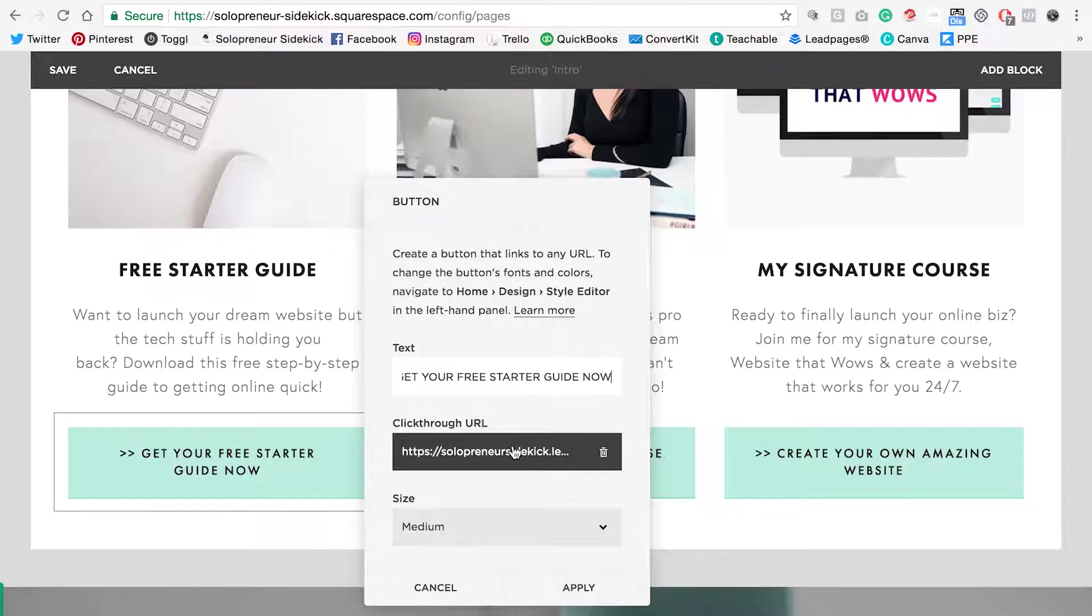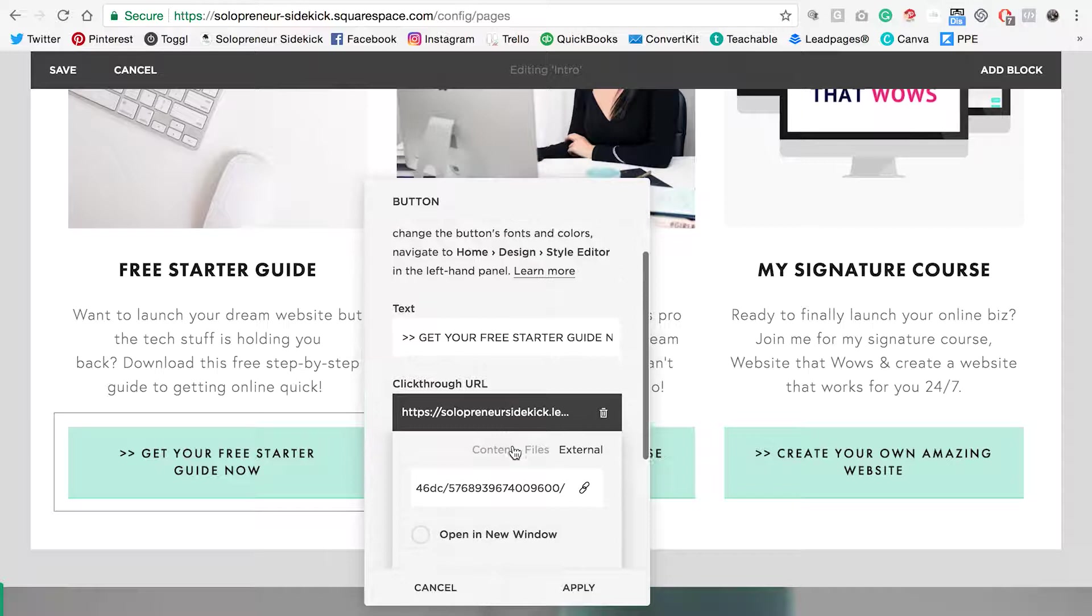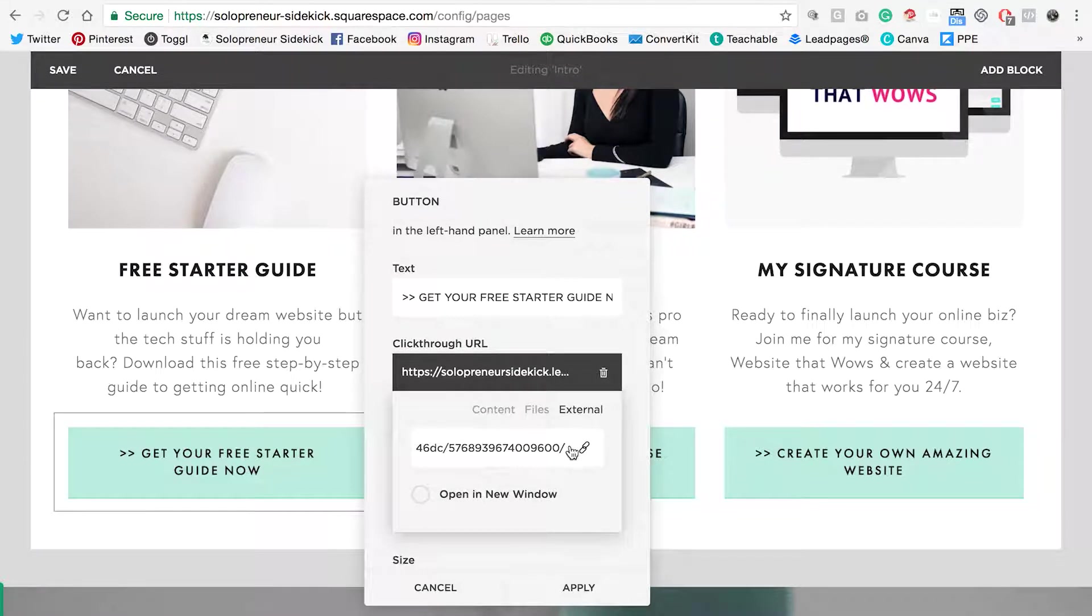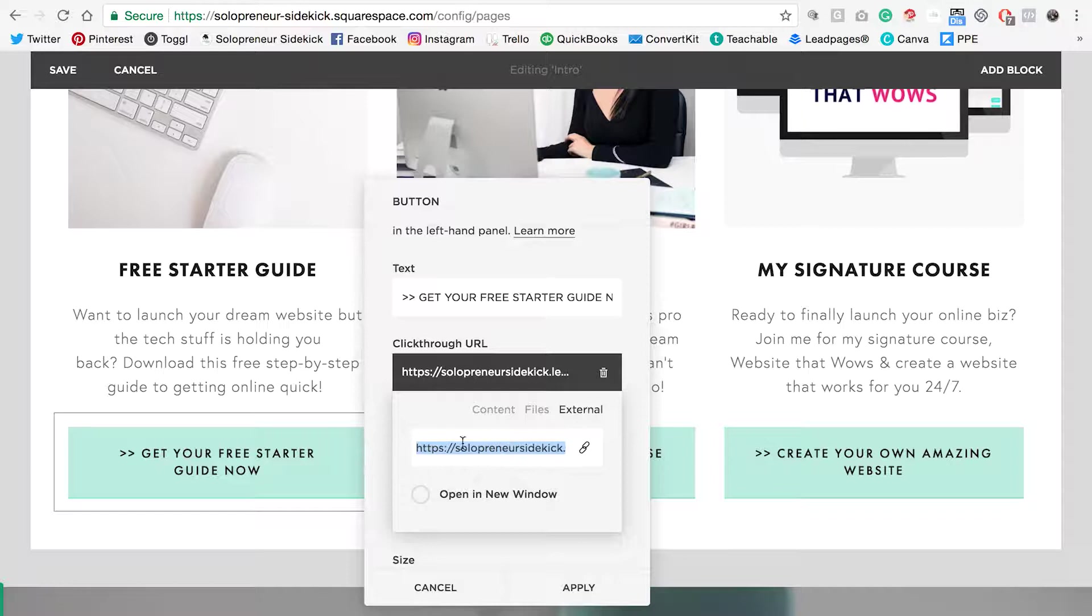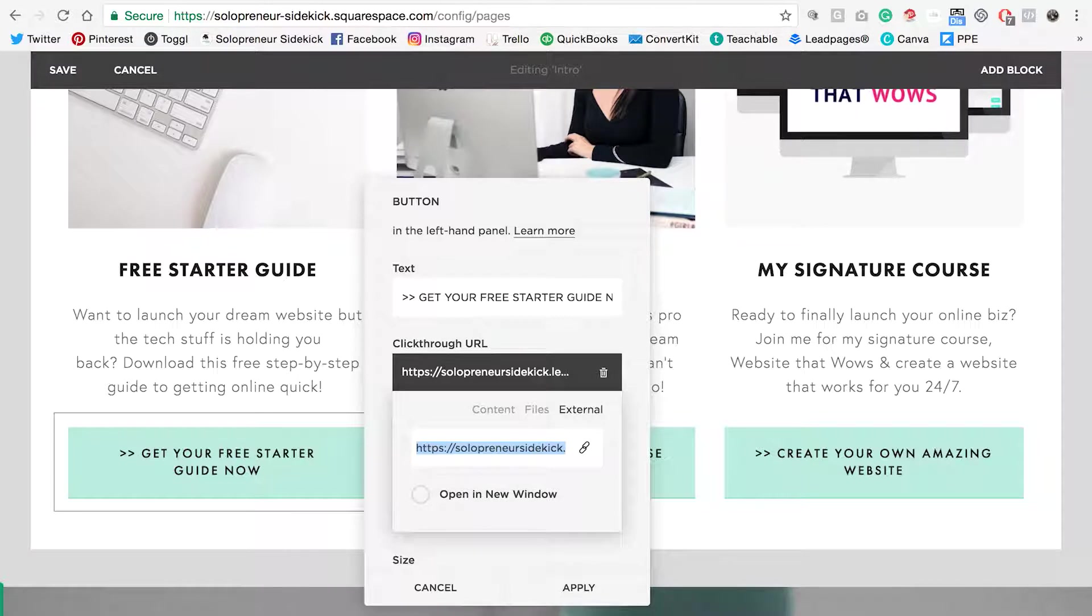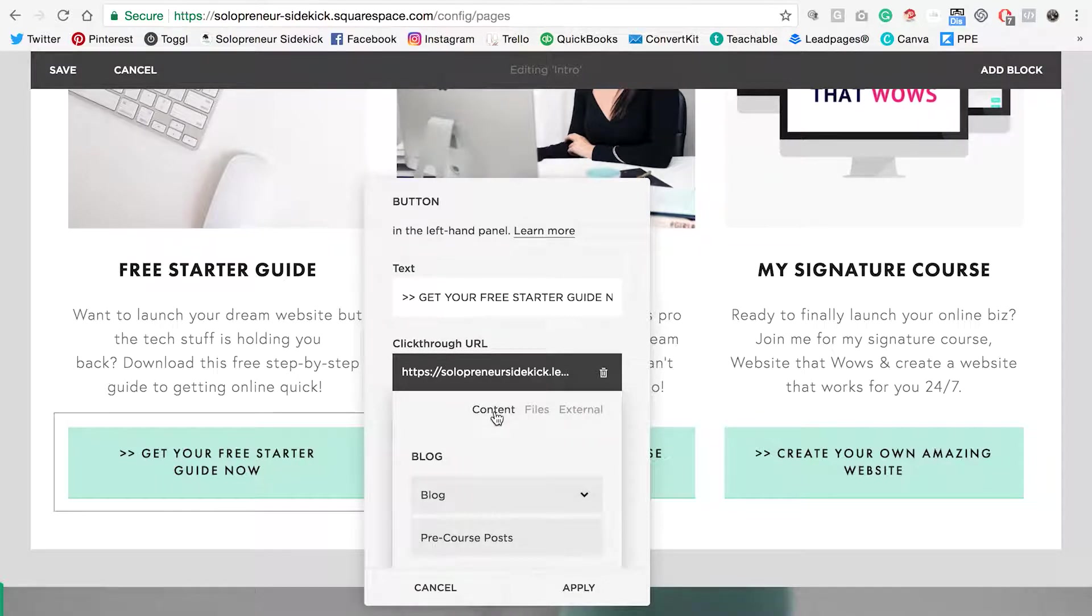If you click on this section here you'll see that I'm linking to an external link. You can just paste any link in here that you'd like and you can decide if you would like it to go automatically to this link or open it in a new window. Or you can just link to content.